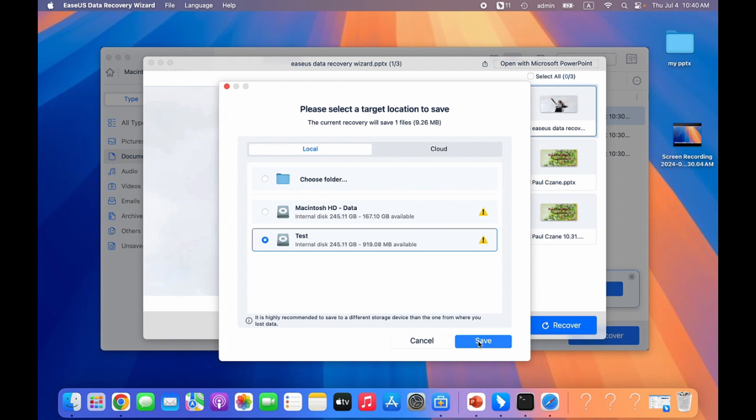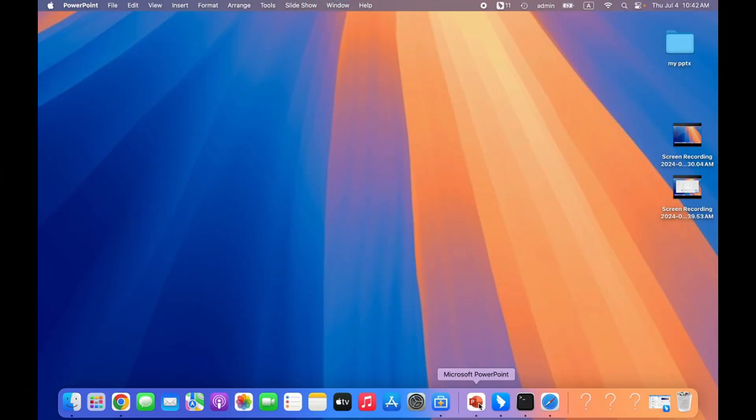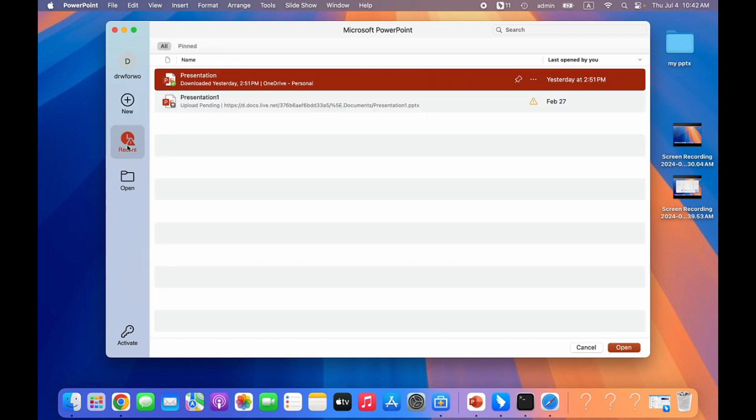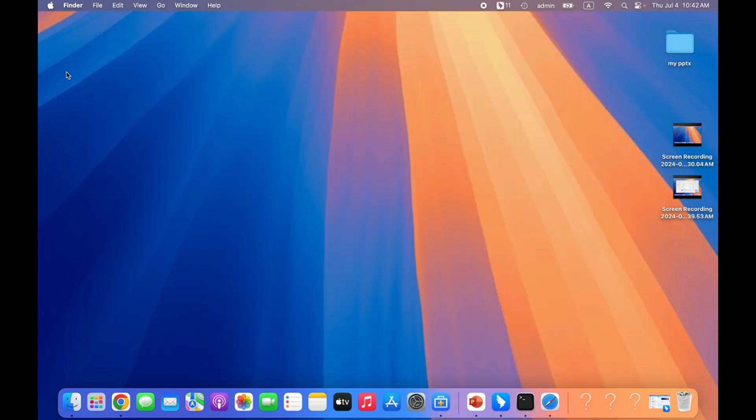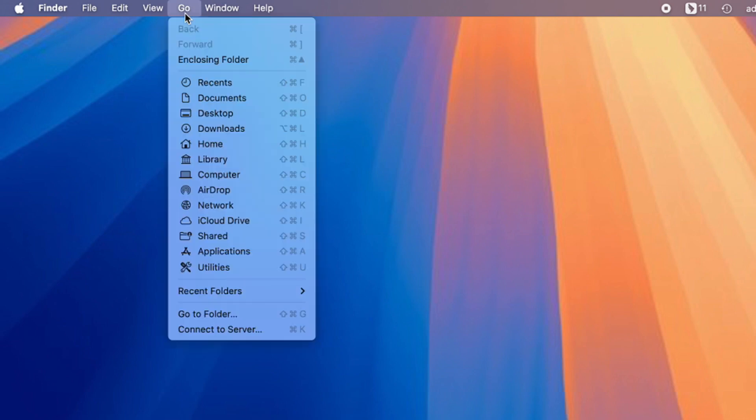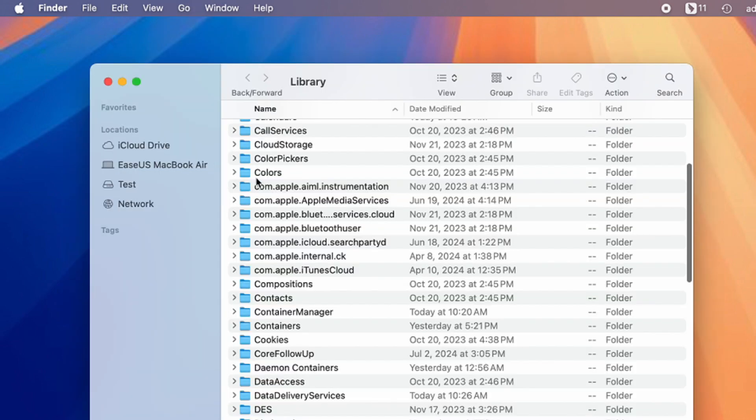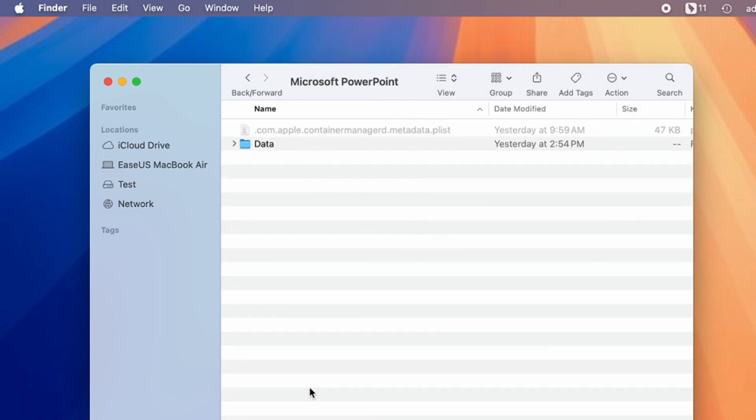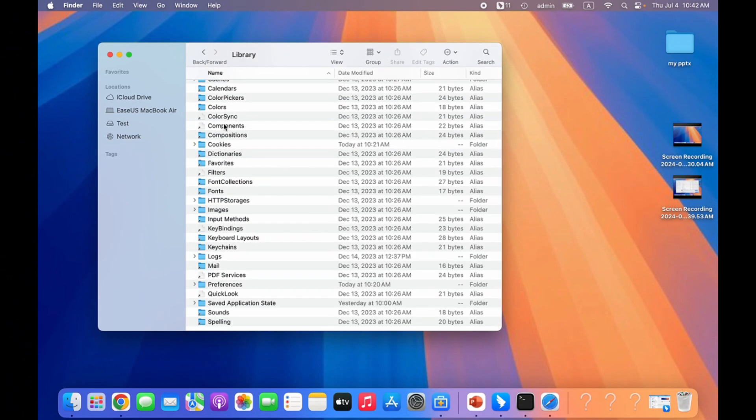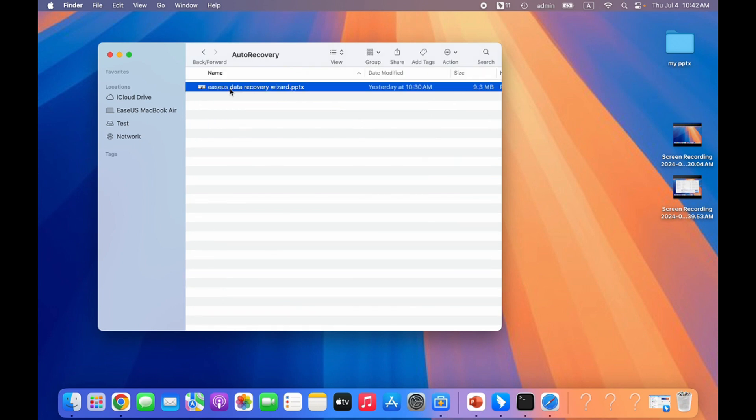Method three: recover unsaved PPT on Mac with autosave. AutoRecover is a built-in feature in Microsoft Office. It will save copies of your PowerPoint, thus it's possible to find the backup of your desired PowerPoint in the AutoRecover folder. Follow me to open the autosave folder on Mac. Click Go, Library, Containers, Microsoft PowerPoint, Data, Library, Preferences, Auto Recovery.